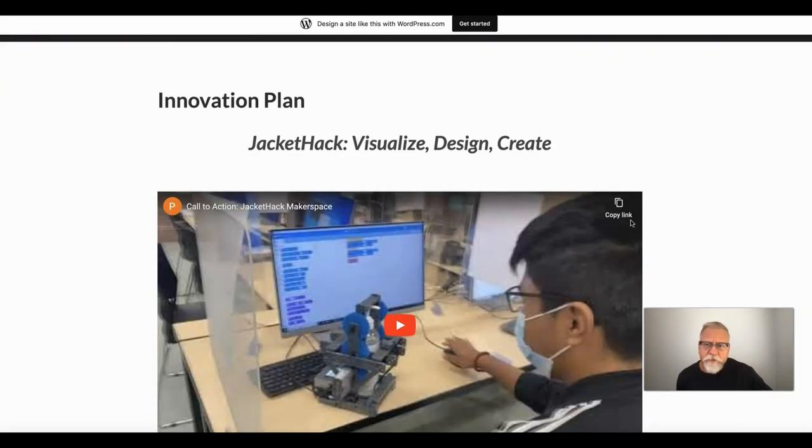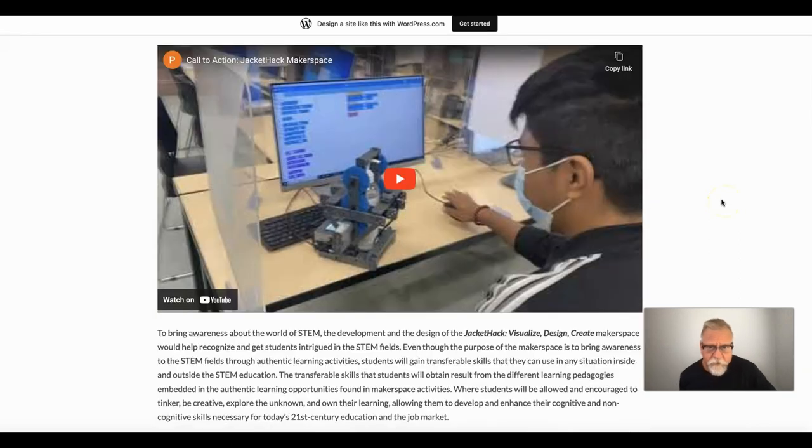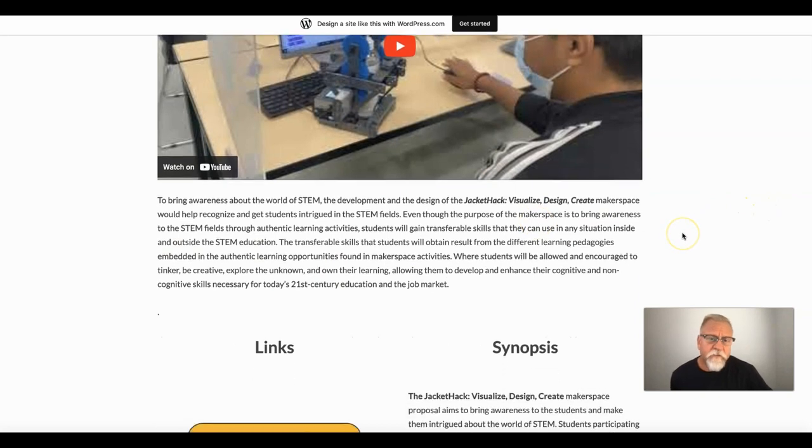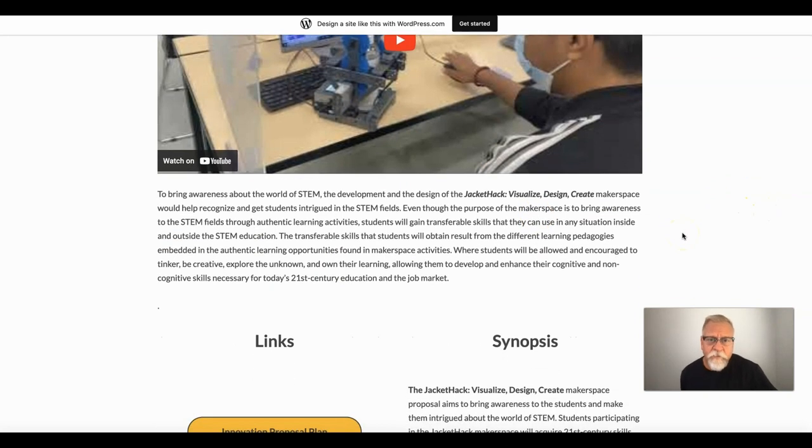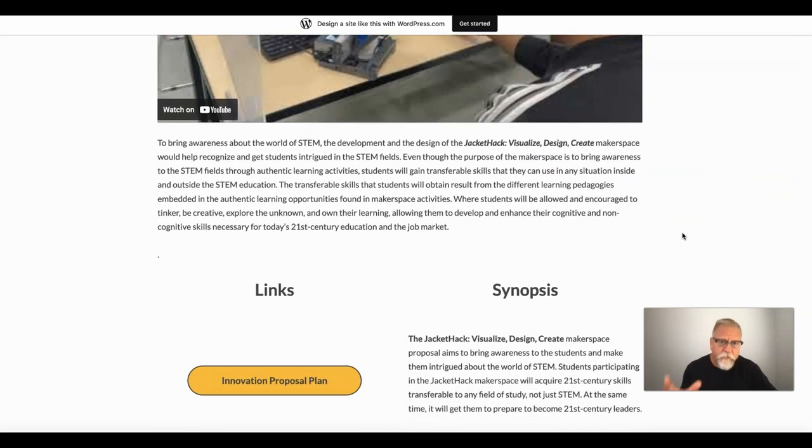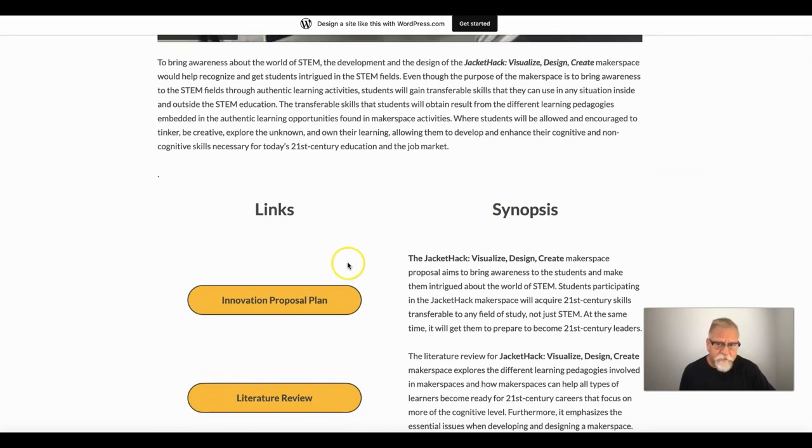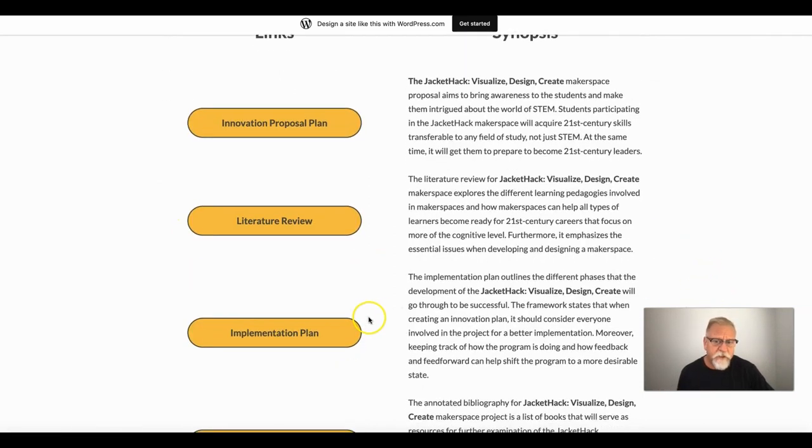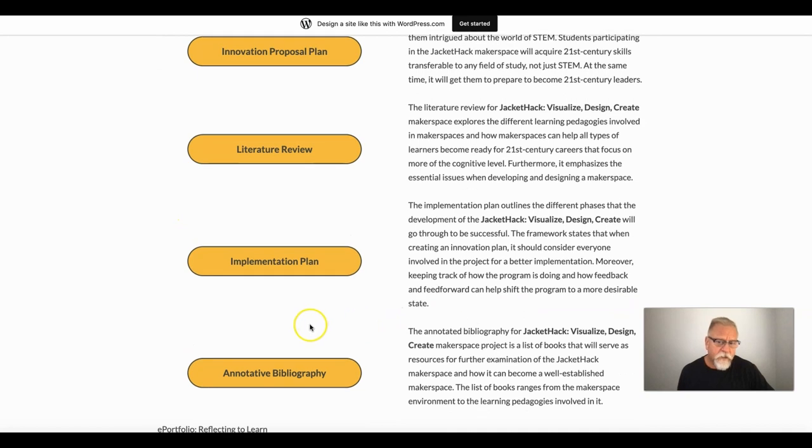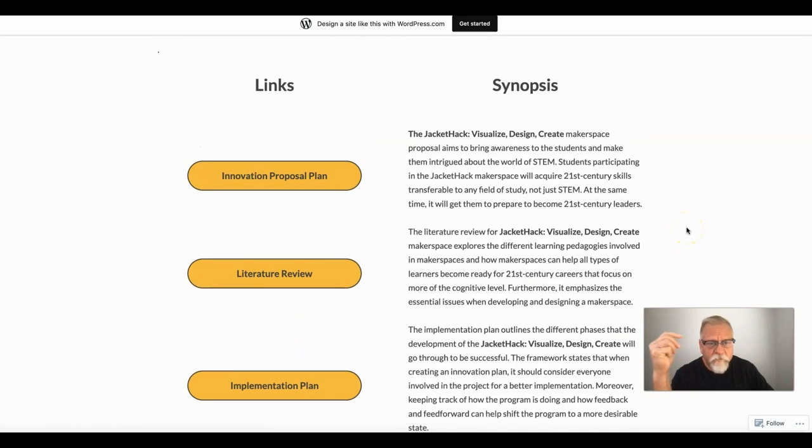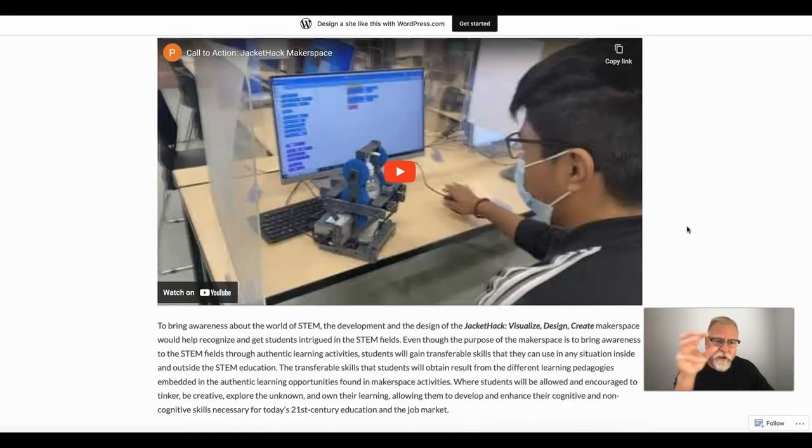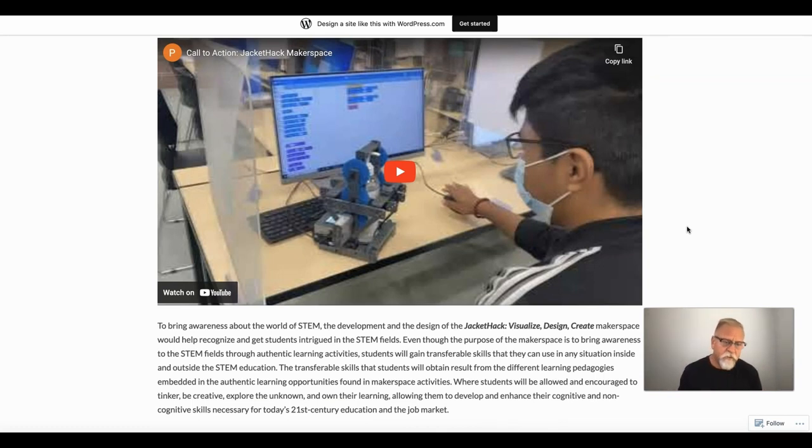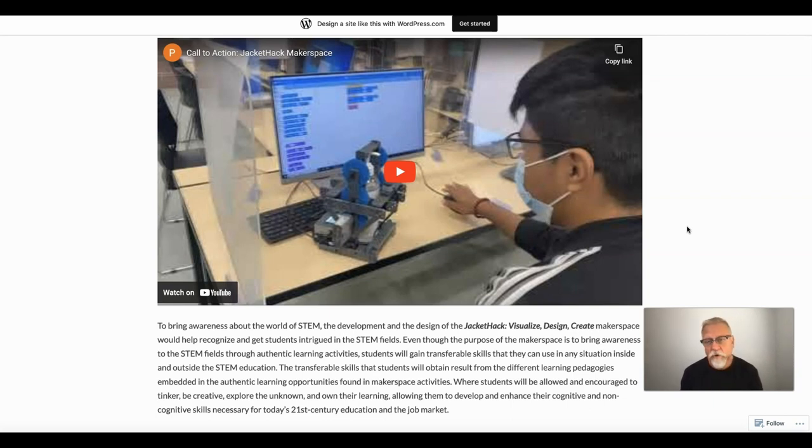Another example is this particular student who's got a really interesting video. They've got a summary of the whole idea, what they're planning to do. They've got a synopsis, link to the particular innovation plan, literature review, implementation outline, and annotated bibliography. Clean, easy to follow, very, very simple to follow along. This presents an entire plan that really shares a vision and points to what the individual is planning to do. Hopefully you will find these examples useful and the summary useful as you work on your innovation plan and all the components.